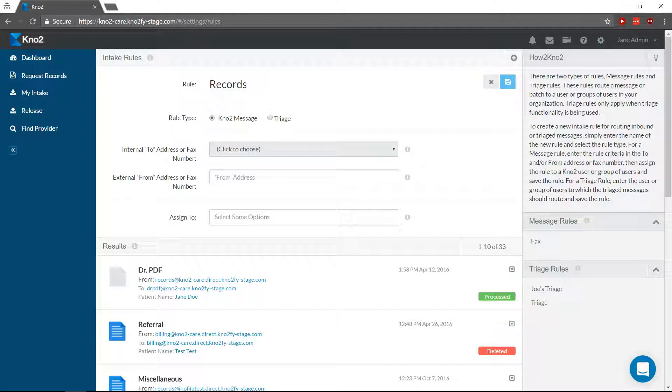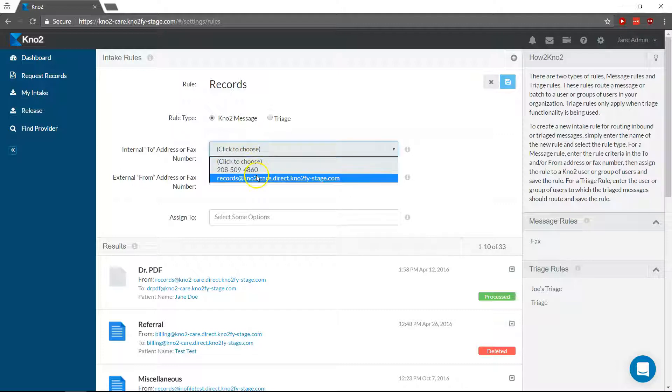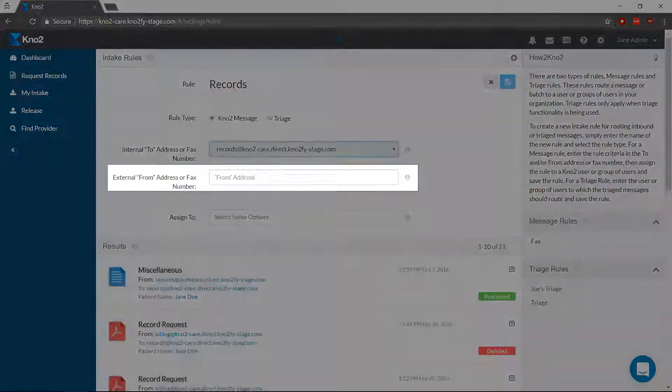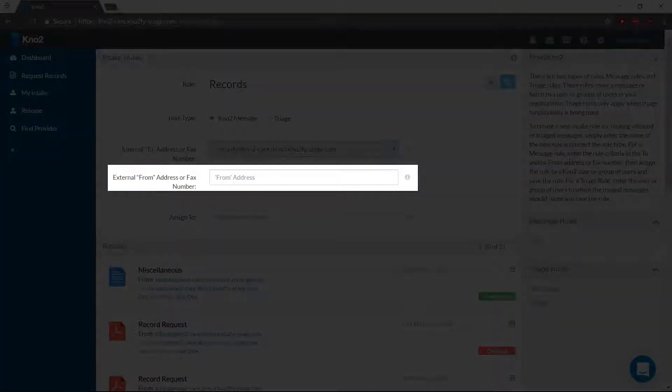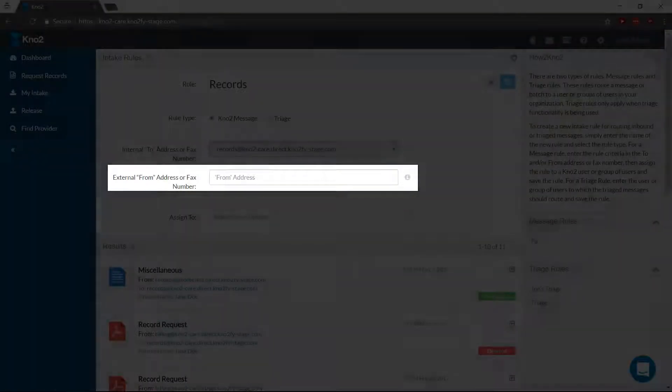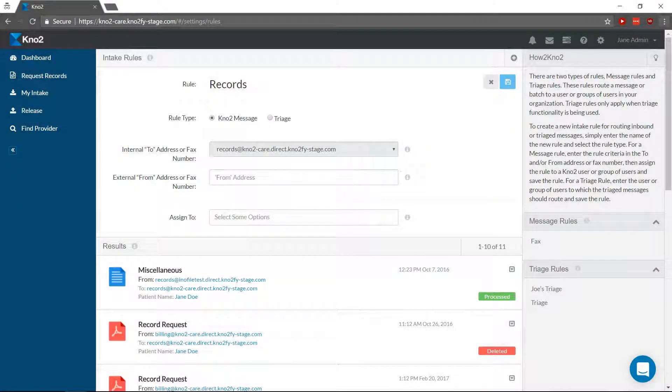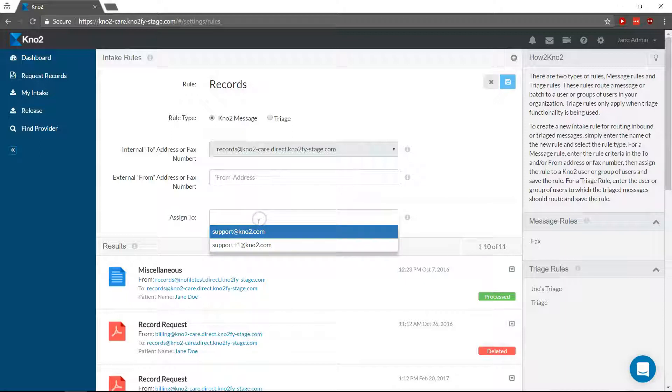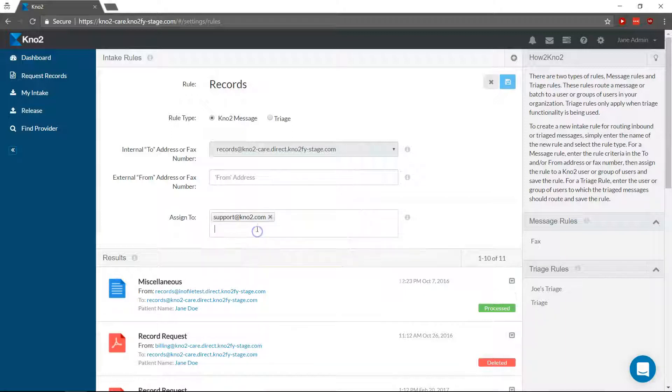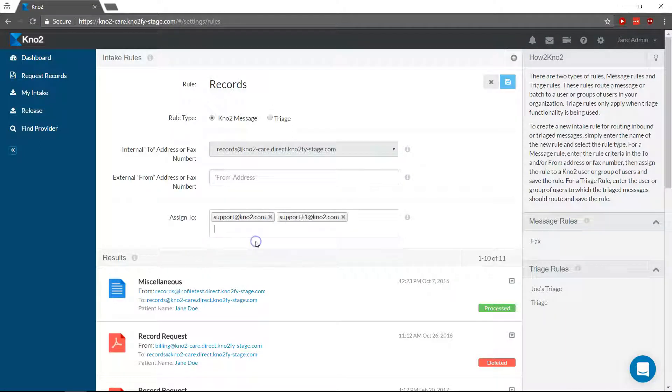Next, choose the know-to address or fax number messages are sent to, or if desired, from. Click in the Assign To field and select which users should be able to see and process messages of the specified address or fax number.